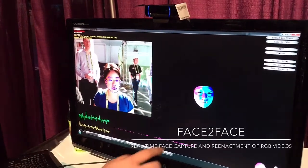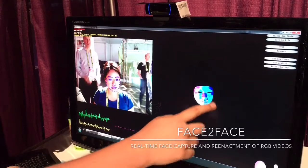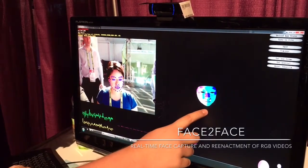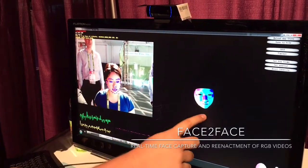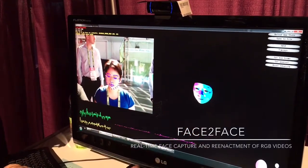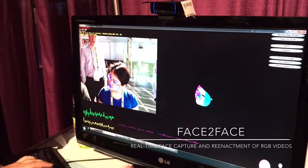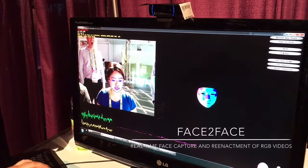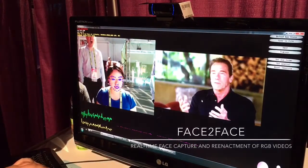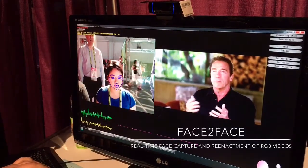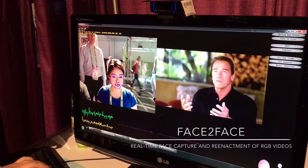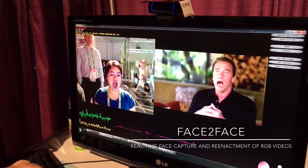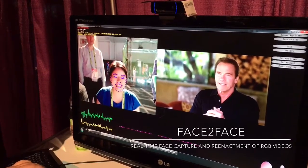Specifically, we can transfer the deformations of your 3D model to the 3D model of another person. So, for example, if you open your mouth, they will open their mouth too.